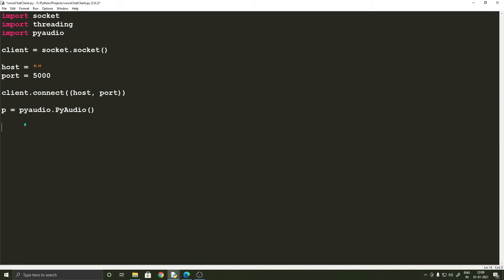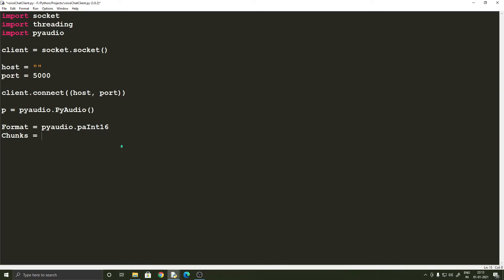The format is pyaudio.paInt16. The chunks will be 1024 times 4, which is 4096 — that specifies the number of frames in the buffer. Channels is 2 because in each frame there are two samples. The rate is the number of samples collected per second, so there are 44,100 samples collected in one second. Those are what these four variables represent. Now we can go ahead and open our input stream: input_stream equals p.open, setting format, channels, rate, and input equals True.